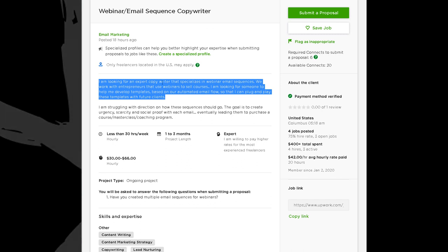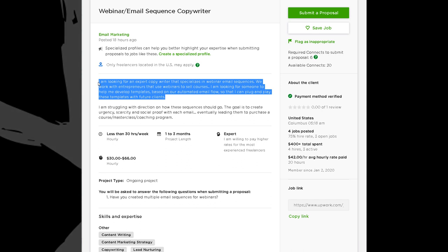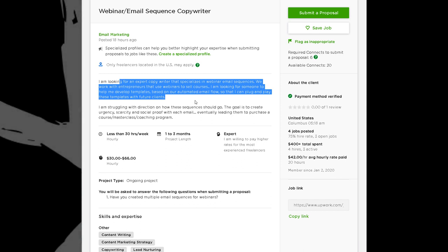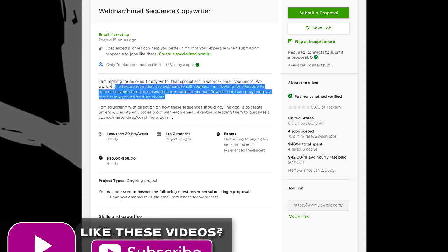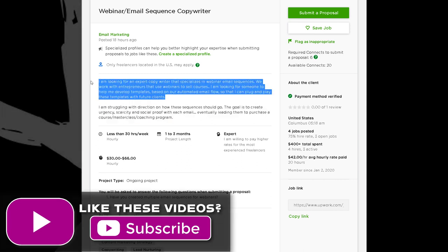Also notice: 'webinar email sequence copywriter' — none of this is very creative. I haven't seen any creative words here. Some of you write really creative proposals, but too much creativity when a client isn't a creative client is going to turn them off. You want to mimic their style. Notice there are only two paragraphs in length and they're not using creative words — they're looking for a different kind of professionalism.